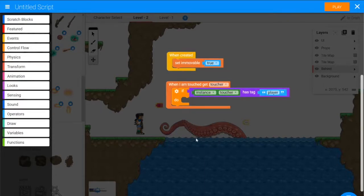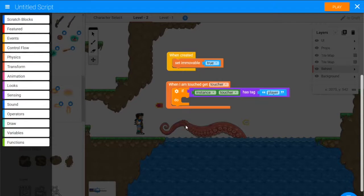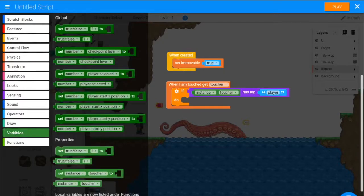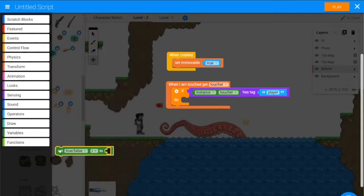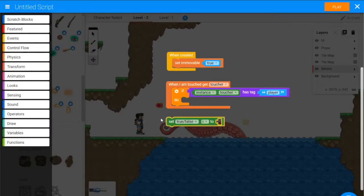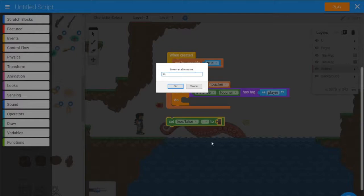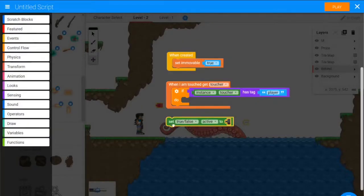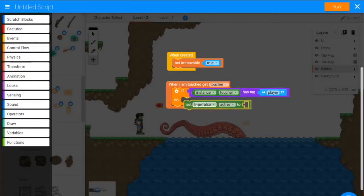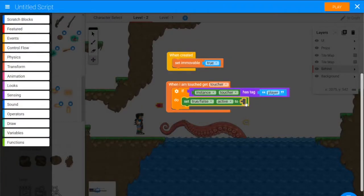And the way that this slingshot arm is going to get triggered, it's going to just have a variable that we set active. And then constantly, in the constantly loop, it will decide how it behaves, because it needs to spend some time charging up. So we'll go to variables, and we'll go to our properties there, and we will set a true false variable named active, and we will set active to true.